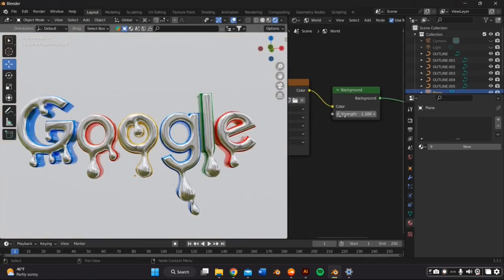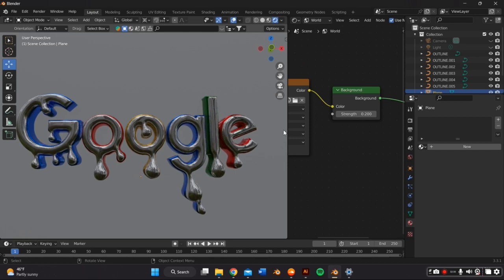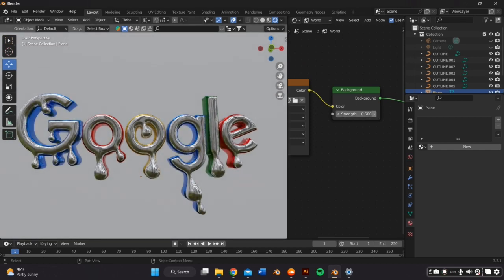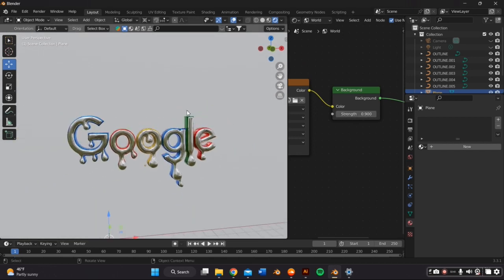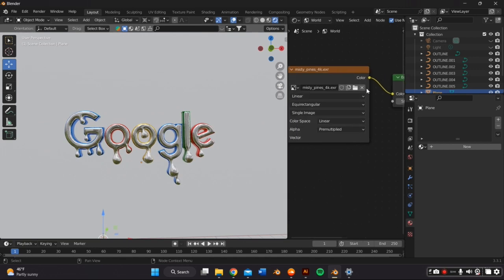Once I had everything positioned how I wanted to, I went back and changed the HDRI because I didn't like the one I had. And you can adjust the brightness where it says background.